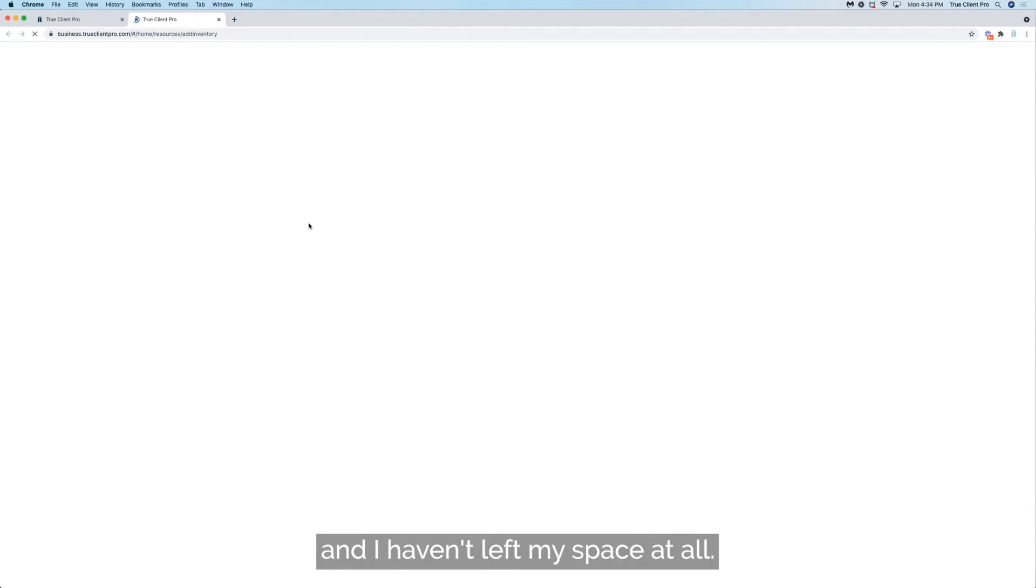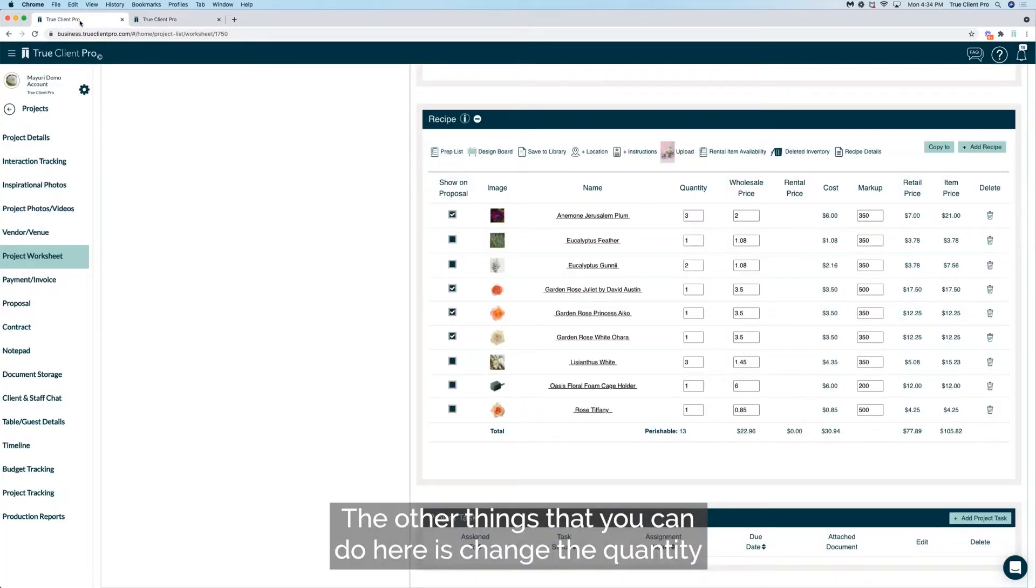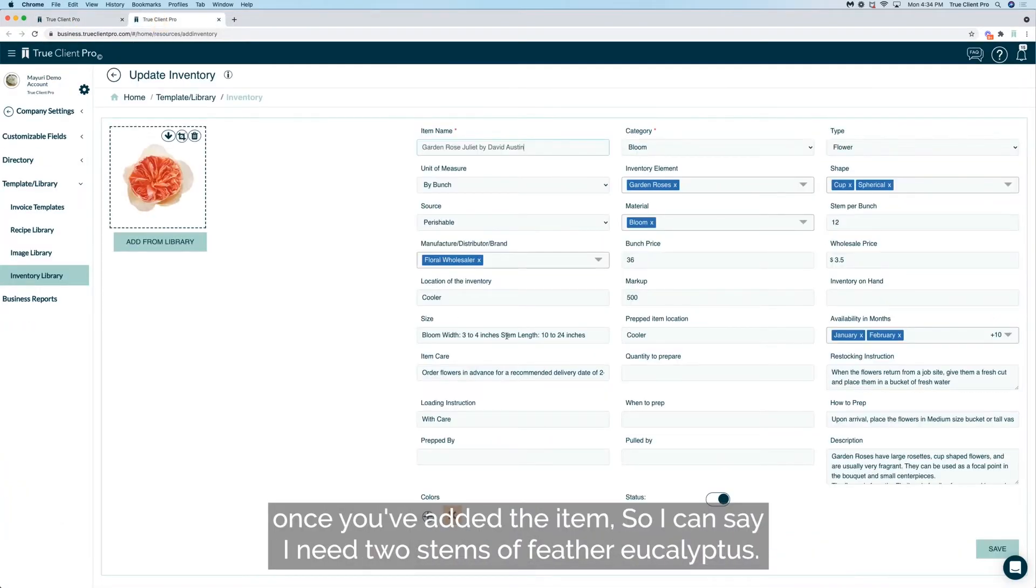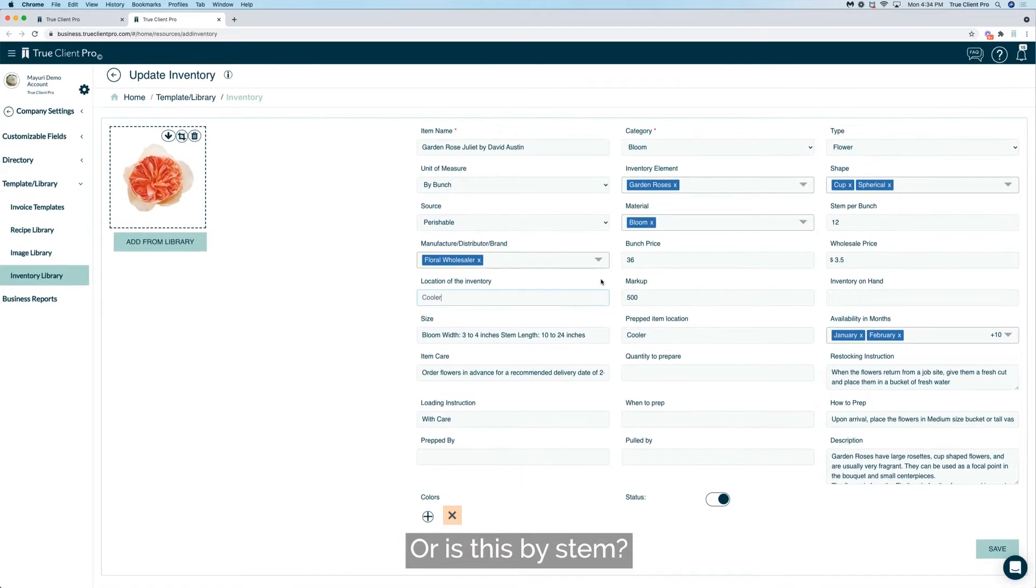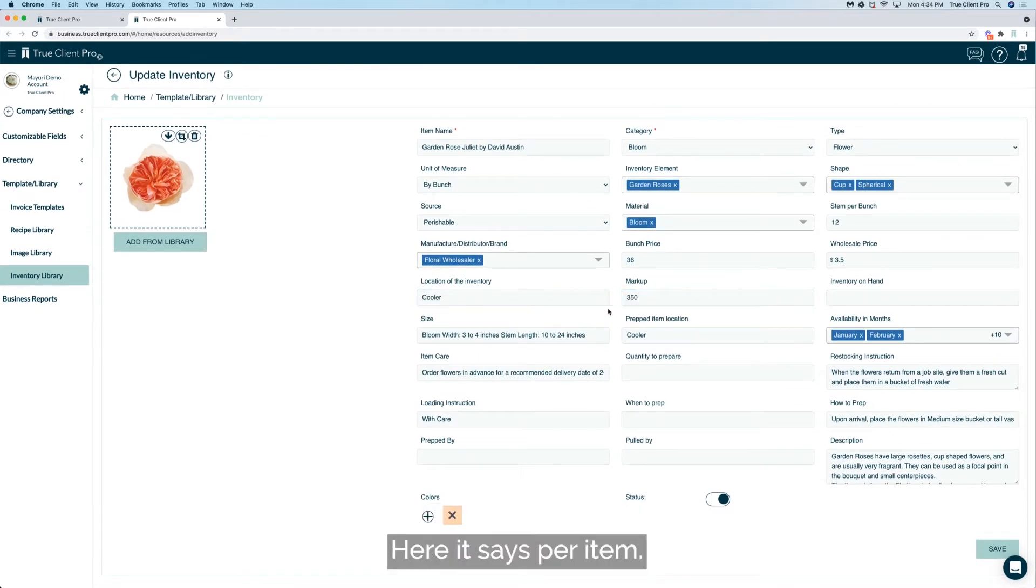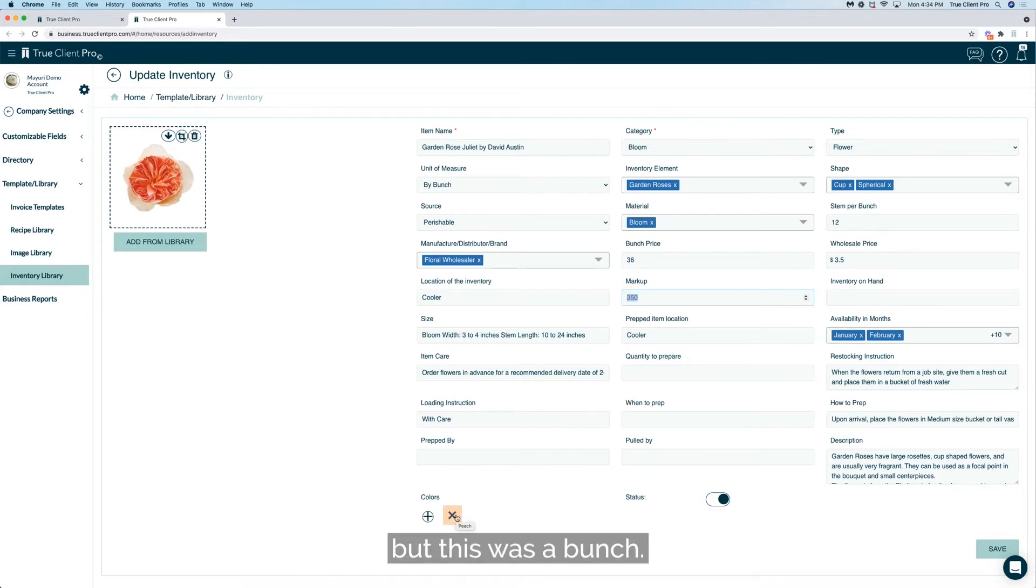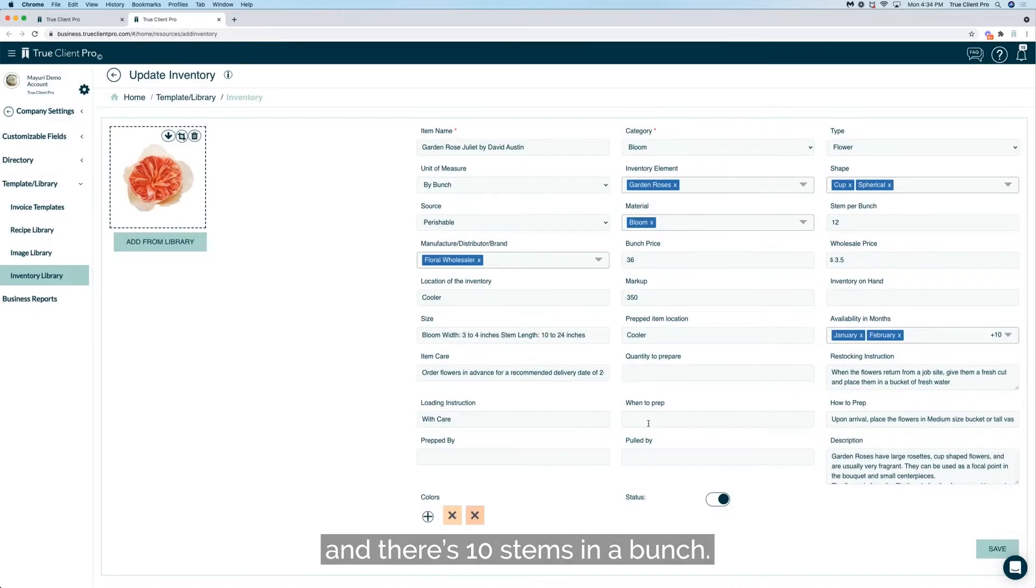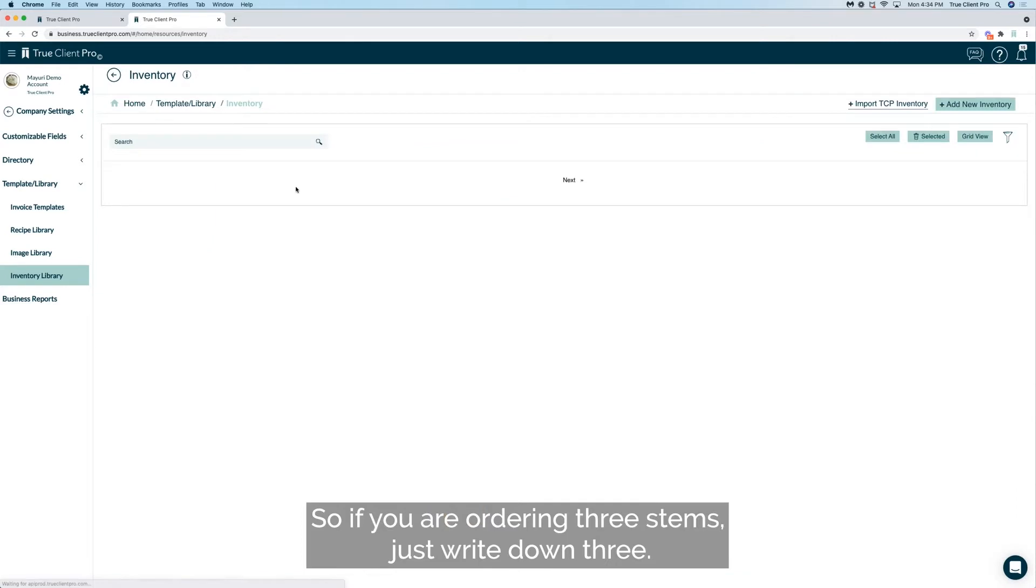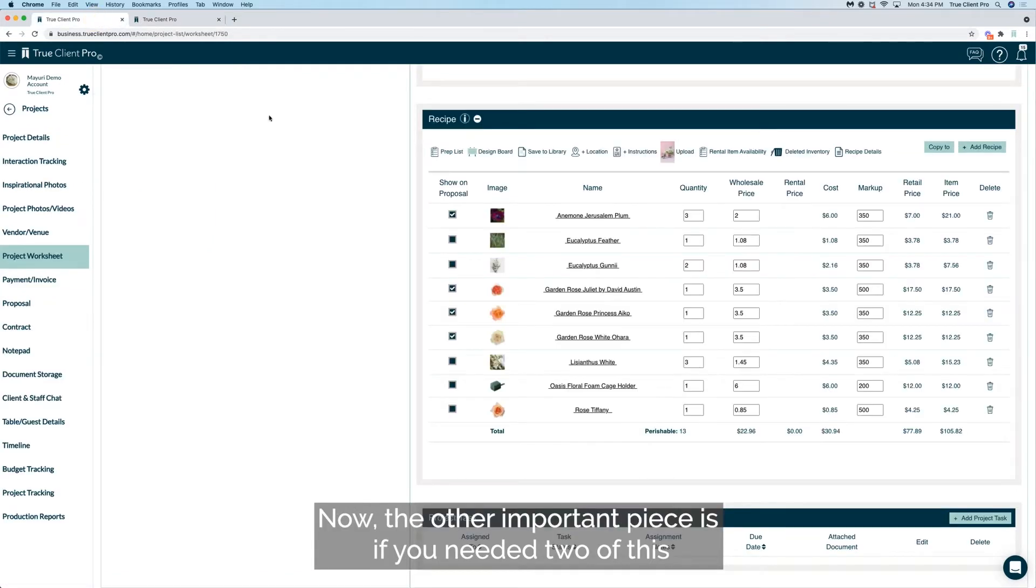The other things that you can do here is change the quantity once you have added the item. So I can say I need two stems of feather eucalyptus. This is not by bunch, so you do want to learn is this by bunch or is this by stem. Let's take a look at the difference here. It says per item so we know that this is one per item, but this was a bunch. Let me do that again. See in anemone it says it's by bunch and there's ten stems in a bunch. So if you are ordering three stems, just write down three.